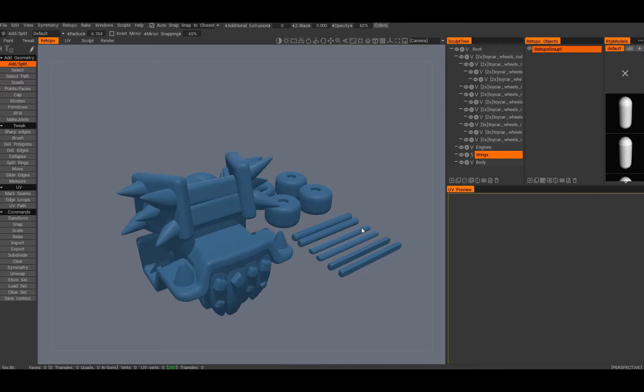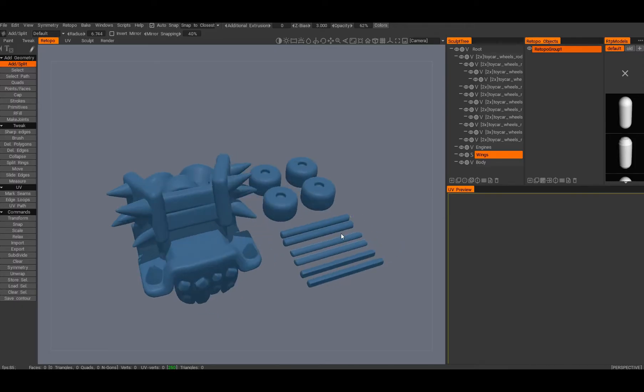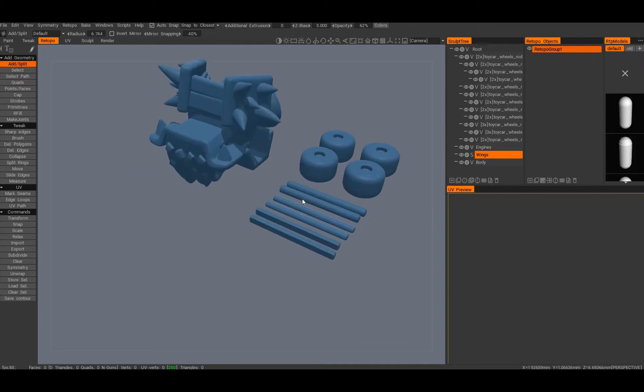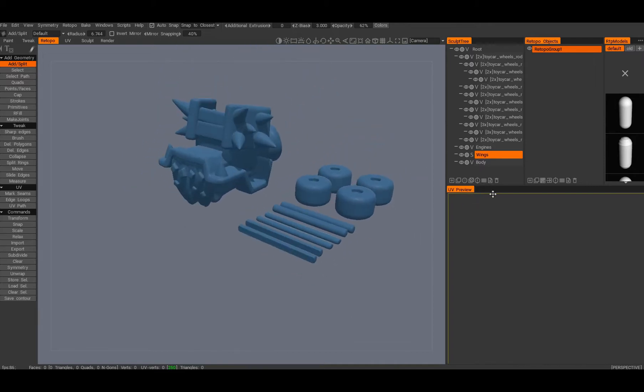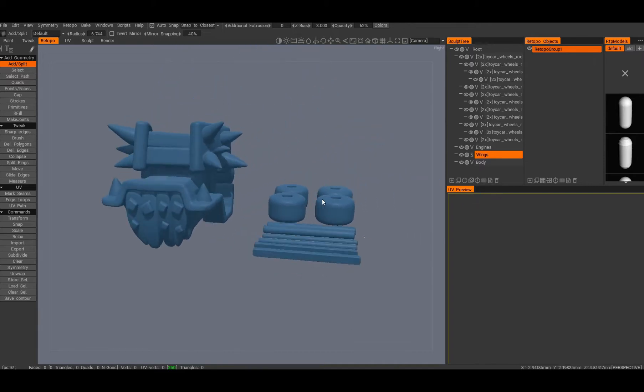You can see here the 3D Coat file and the preparation I had for the print.